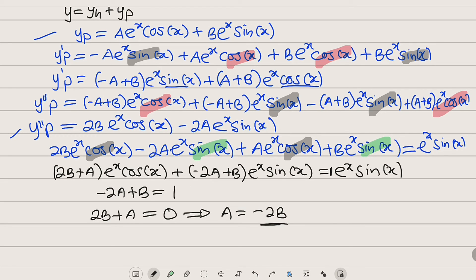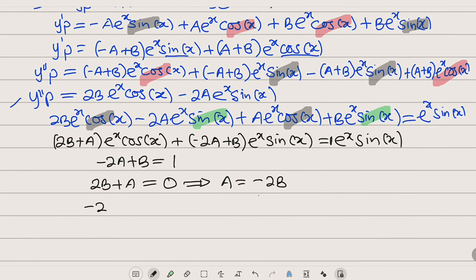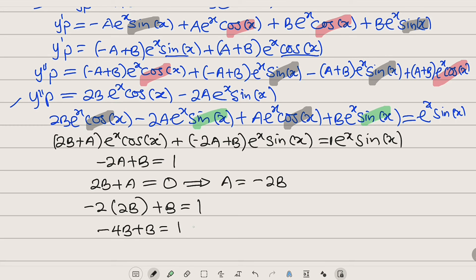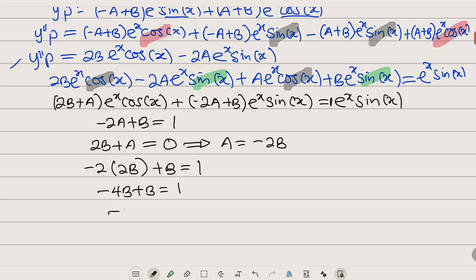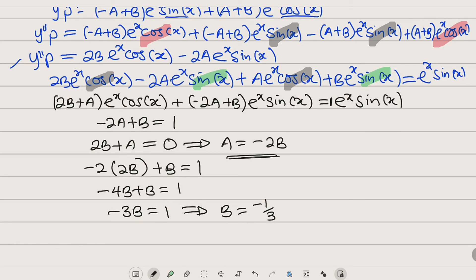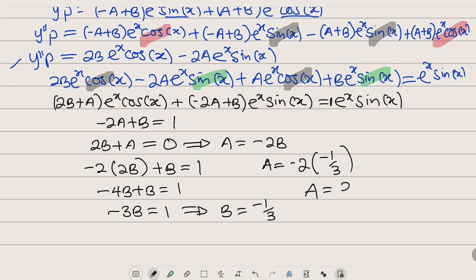Substituting A equals negative 2B into the first equation: negative 2 times negative 2B plus B equals 1, giving 4B plus B equals 1. Wait — negative 2 times negative 2B gives negative 4B plus B equals 1, so negative 3B equals 1, which means B equals negative one third. Substituting back, A equals negative 2 times negative one third, so A equals two thirds.